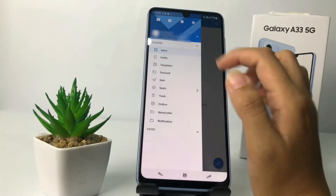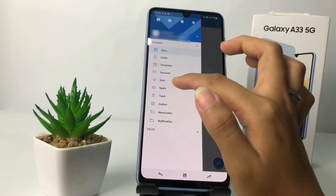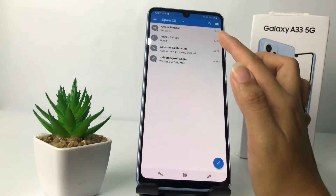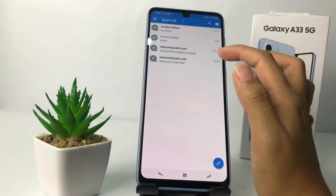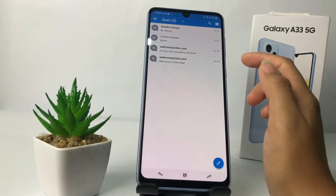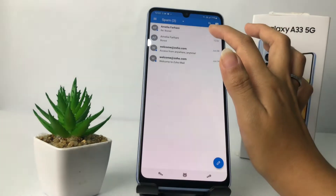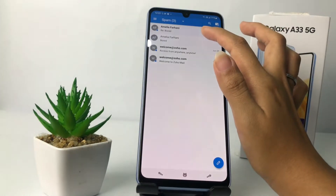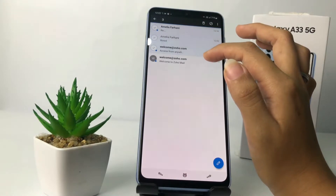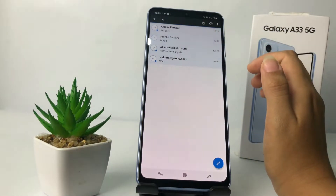In this page, tap on the Spam option like this. Here the emails that I want to move to the inbox — you just have to tap and press the emails like this. I'm gonna select them all.